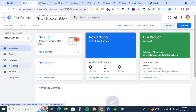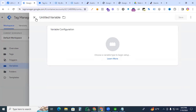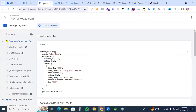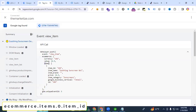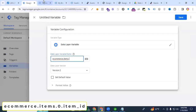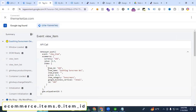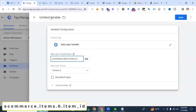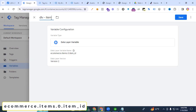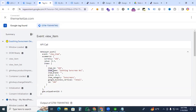In Tag Manager, go to Variables and create new data layer variables. First, create the content ID variable, which maps to item ID. The data layer path is: ecommerce.items.0.item_id. Save it as 'dlv_item_id.' Then create the item name variable using the same process.